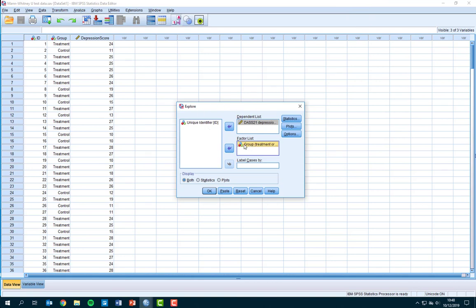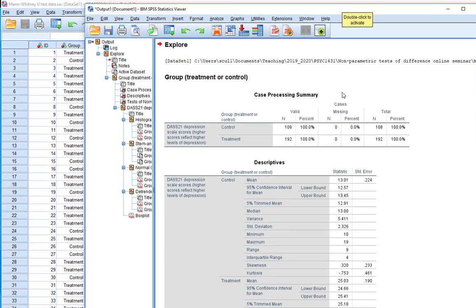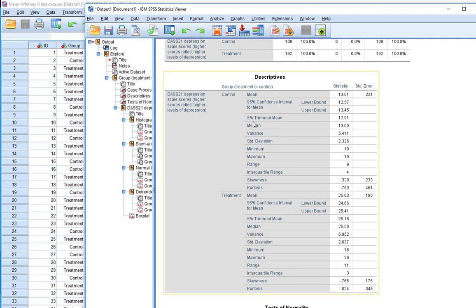Back to the data — we've told SPSS we want to look at DAS depression scale scores separately for group. We check in the plots option that we want our histograms and normality plots with tests, then click Continue and OK. Our output file has opened. We can see we don't have equal numbers in our groups, but using a nonparametric test is quite good in this respect because it can deal with unequal groups better than some parametric tests. We have our descriptive statistics, and later we'll return to use the median in particular, because for nonparametric tests of difference the median is usually the best measure of central tendency to report rather than the mean.